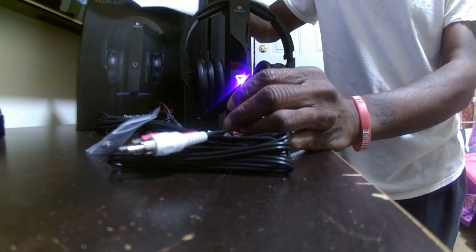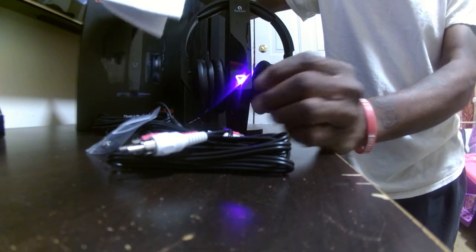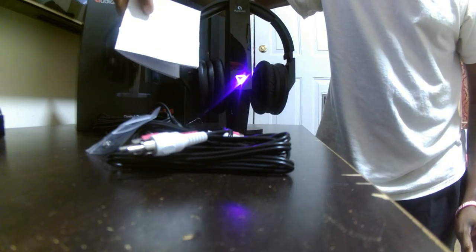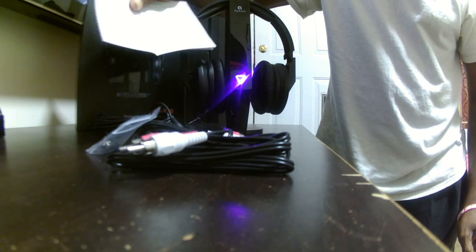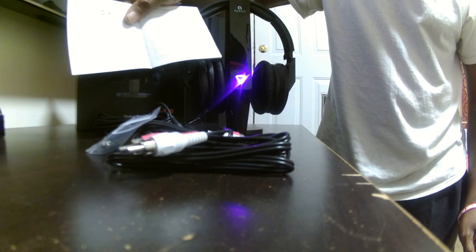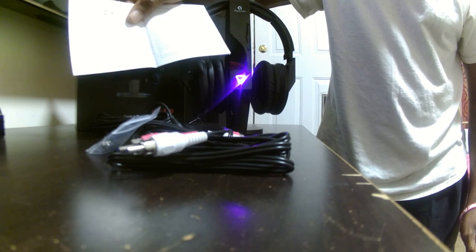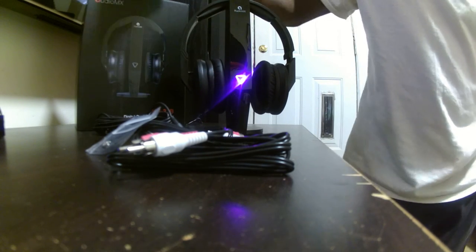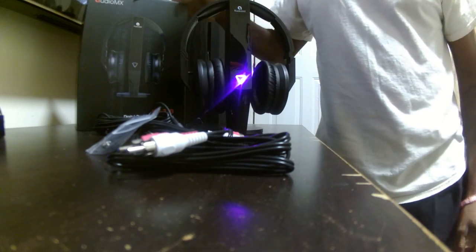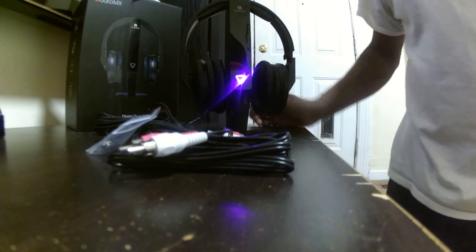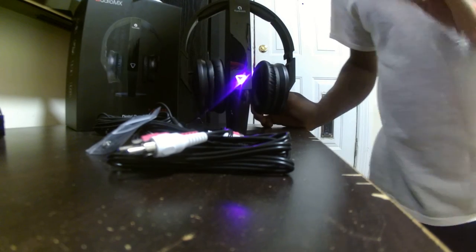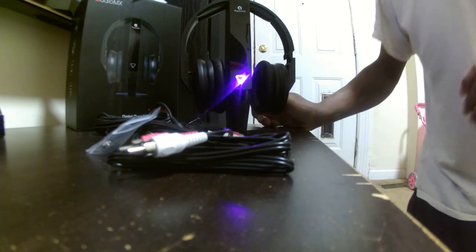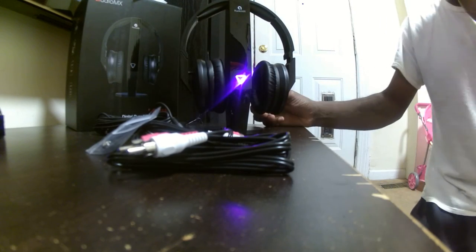It also comes with a user manual in English, of course, with all the diagrams that you guys may need. Like I said, the sound quality is perfect. You cannot go wrong with these.